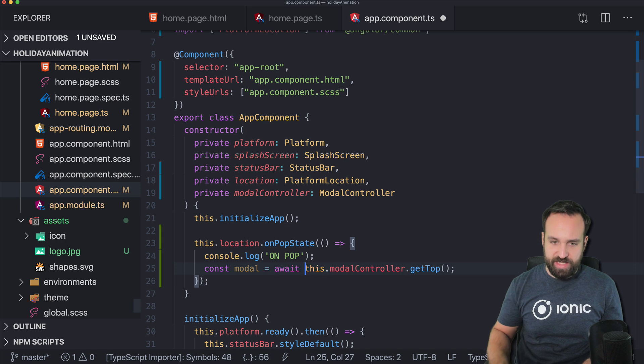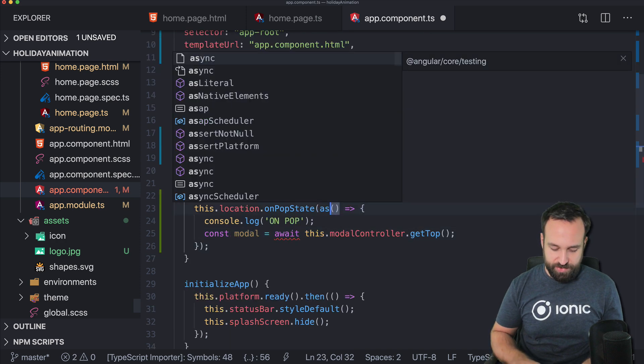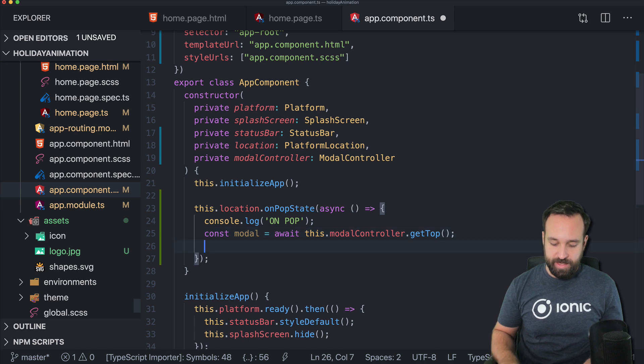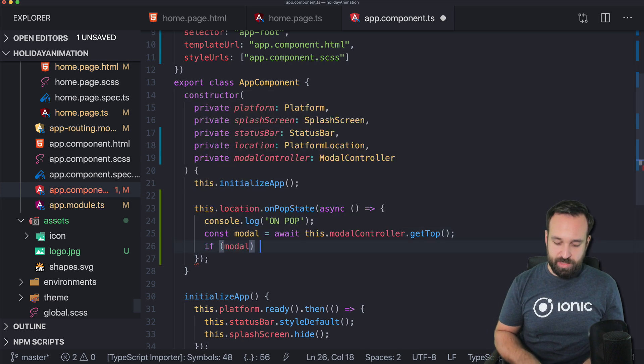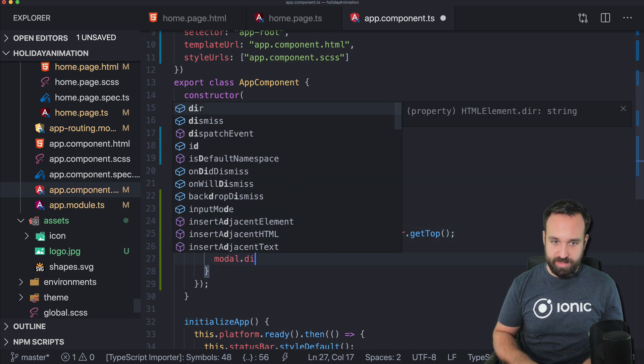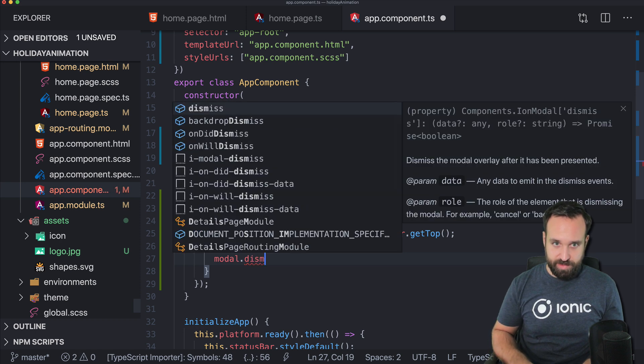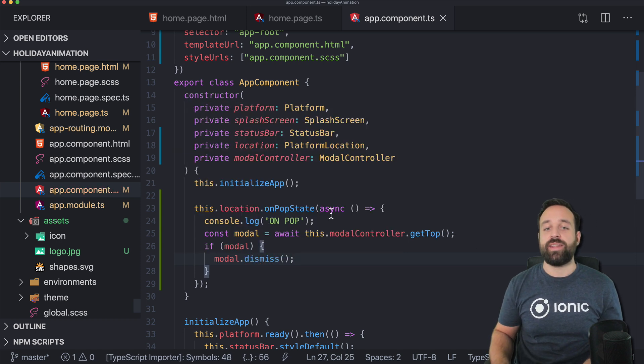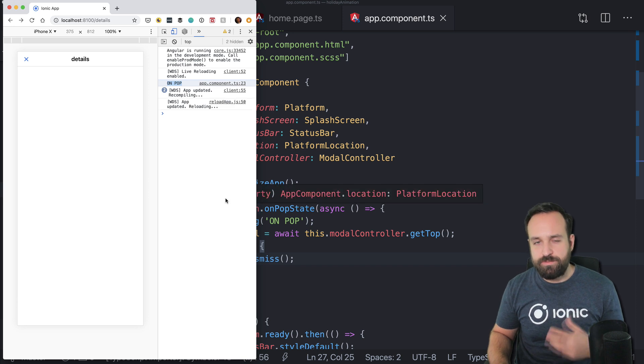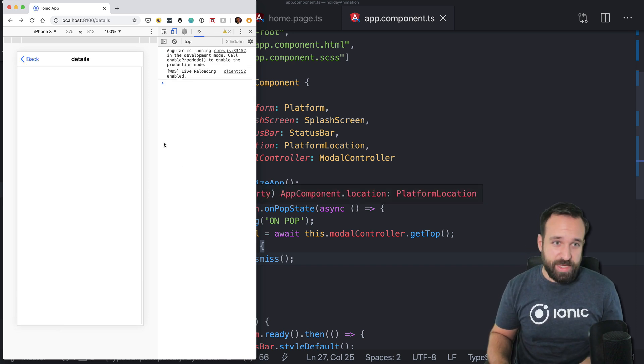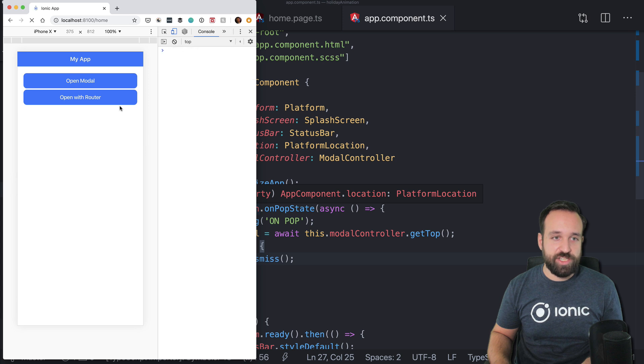And because this is actually a promise, we can use async await in here as well. And then if we got a modal, we can simply call modal dismiss. All right. Now we might think that this is enough, but actually it isn't enough. And you will see why.